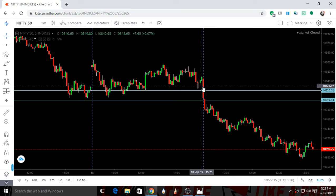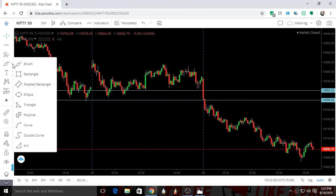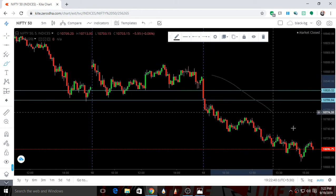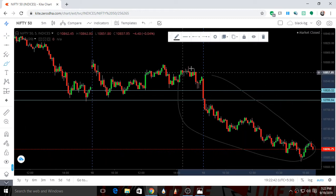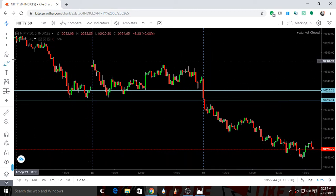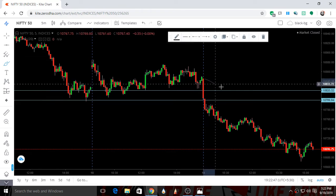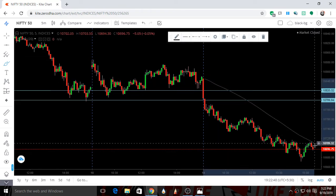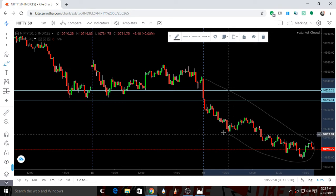Now we will see the intraday movement of Nifty. This whole section, starting from this candle till here, is the intraday movement of Nifty.